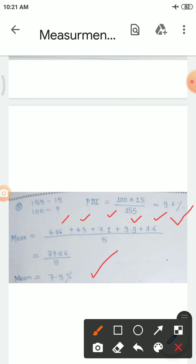Similar examples are given in your manual, so practice them carefully, as the same type of example is asked in the examination for five marks. First read the manual and the lecture provided to you, and if you have any difficulty with this topic, please ask. With practice, these calculations will appear simple.